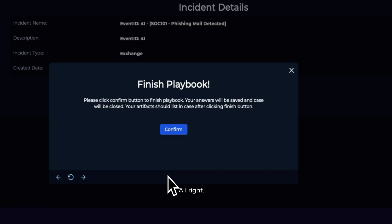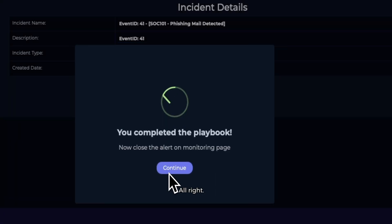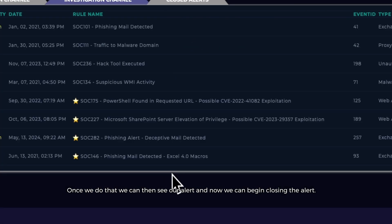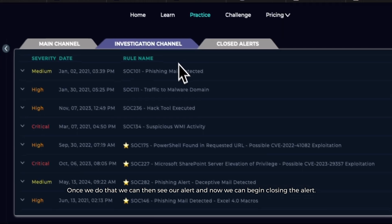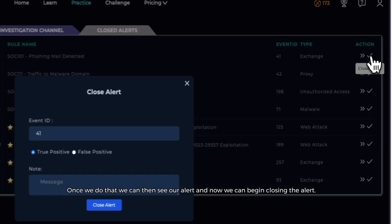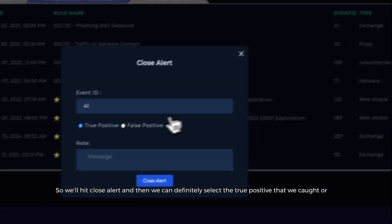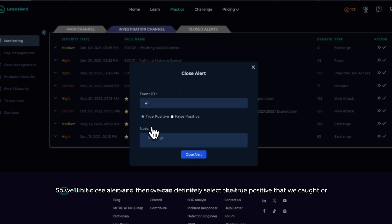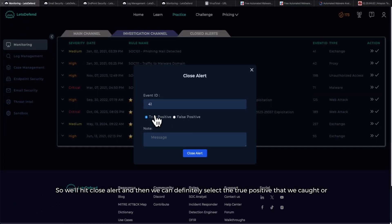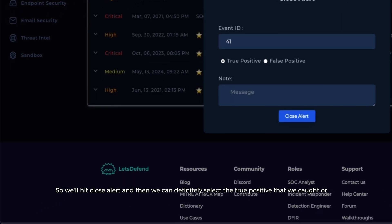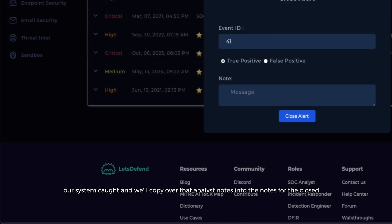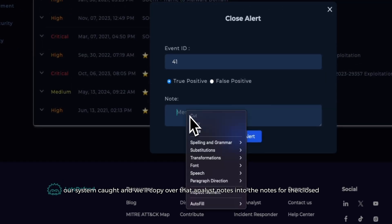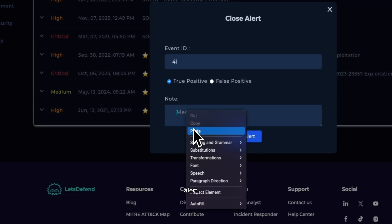All right, we'll finish the playbook. Once we do that, we can then see our alert and now we can begin closing the alert. So we'll hit close alert, and then we can definitely select the true positive that we caught, or our system caught, and we'll copy over that analyst's notes into the notes for the closed alert.